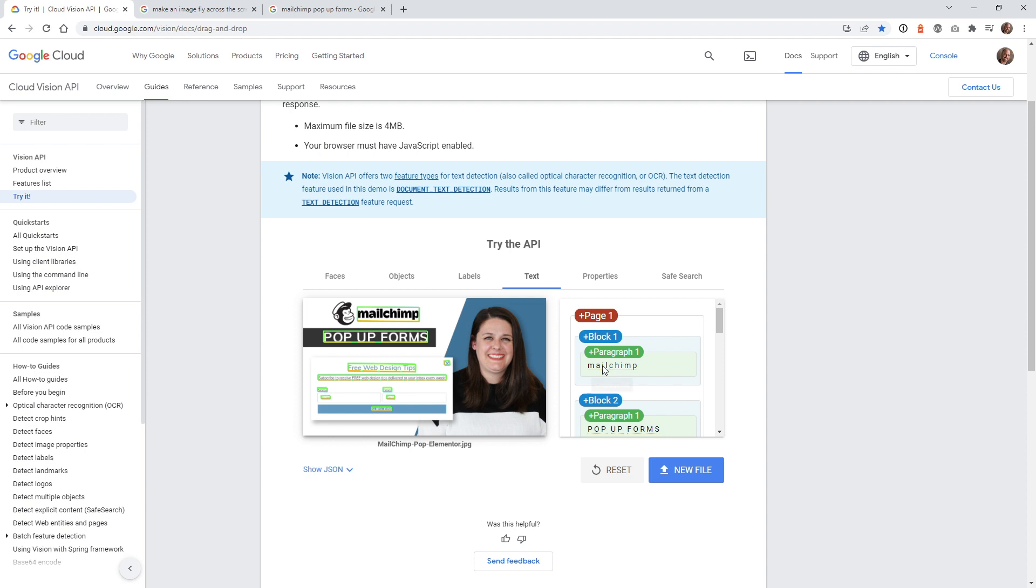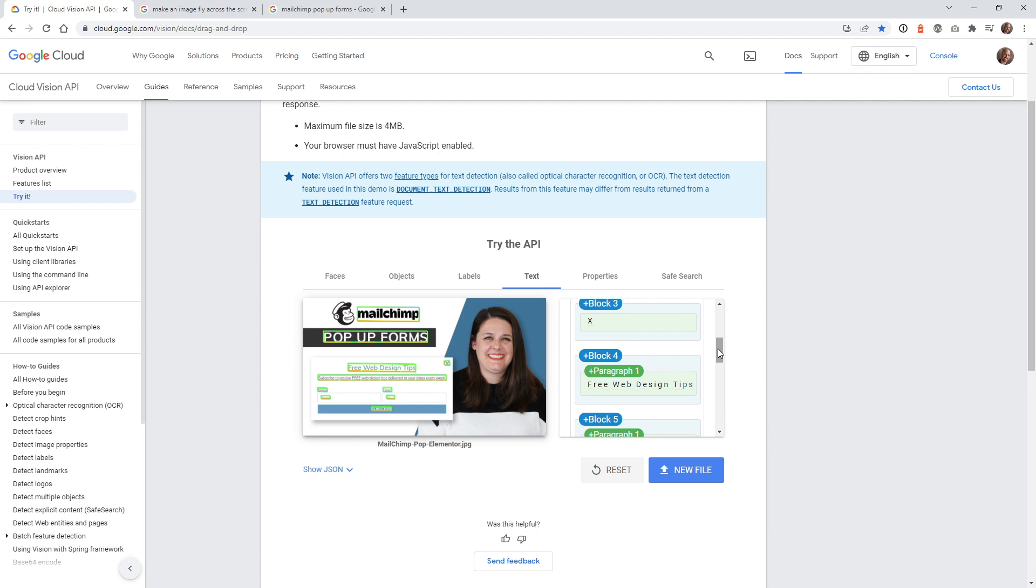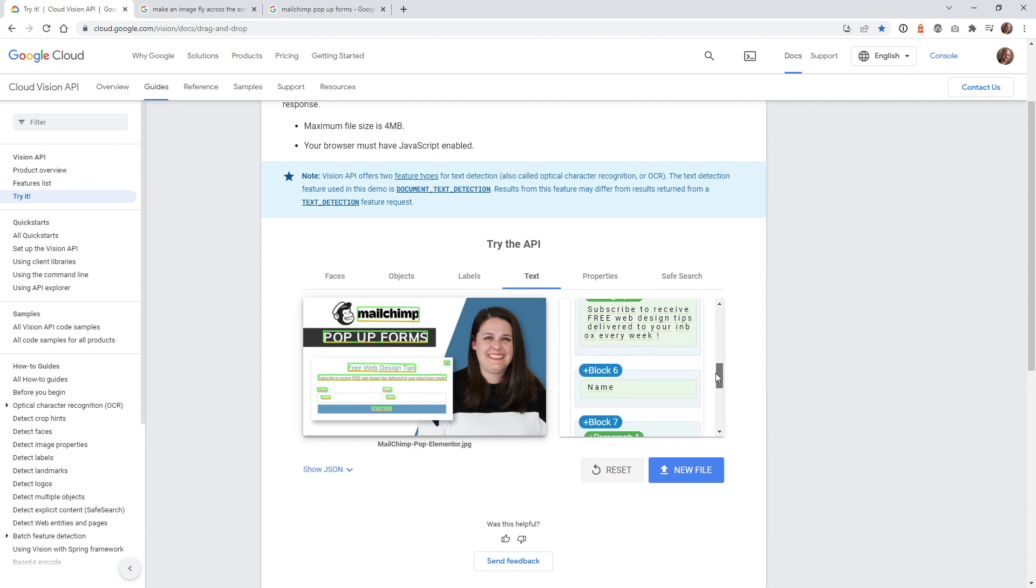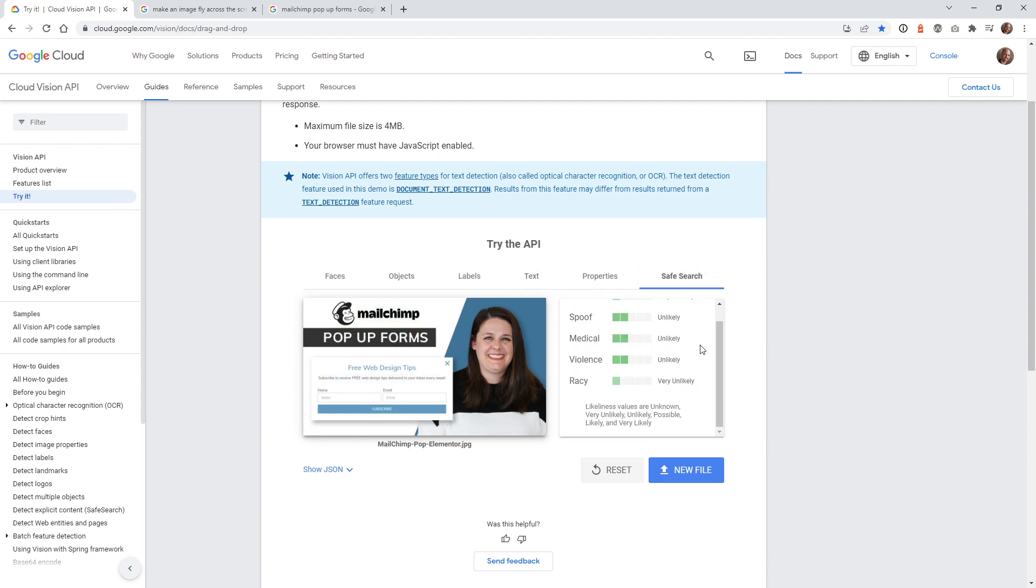You can see right here, MailChimp is coming through. Underneath paragraph one, MailChimp, pop-up forms. What's cool about that is it can combine these together. I'm going to show you that in a minute. Free web design tips we have right here. This is just like the pop-up. So it does pick up some keywords right there. And then the safe search is all in the green. So we're good to go there.